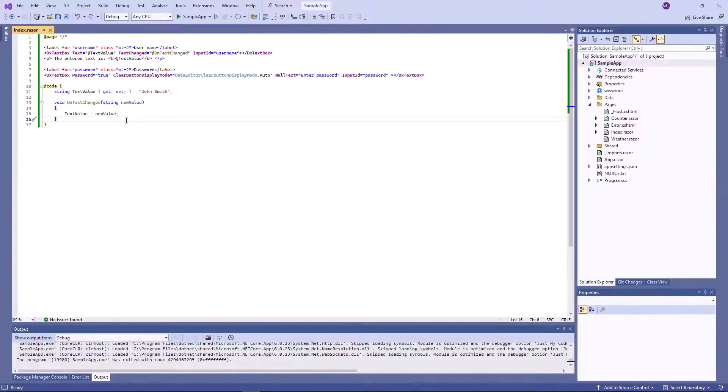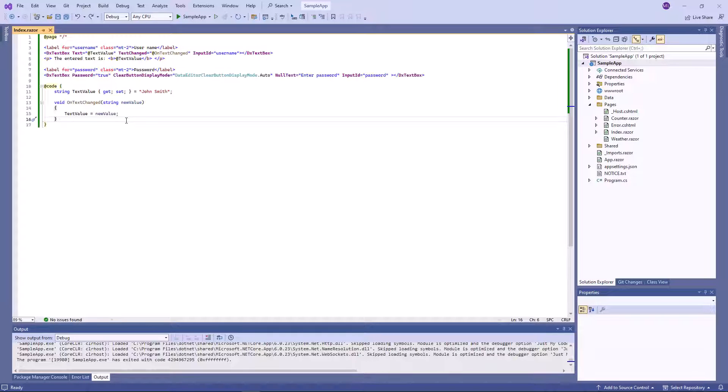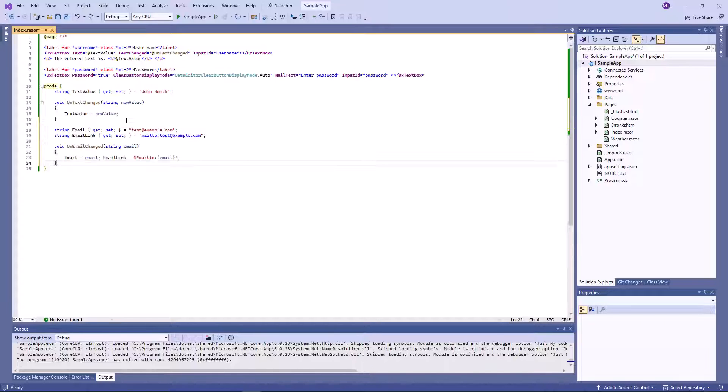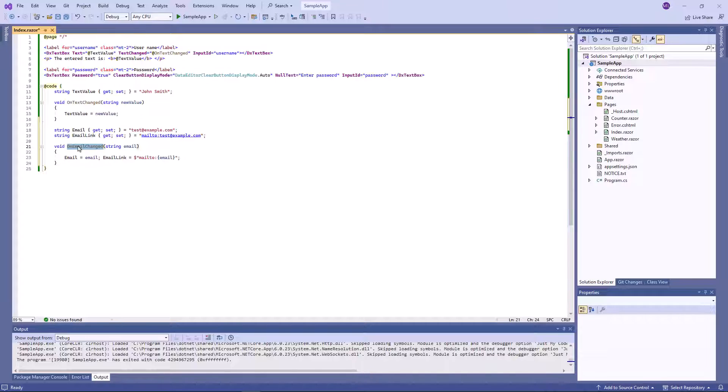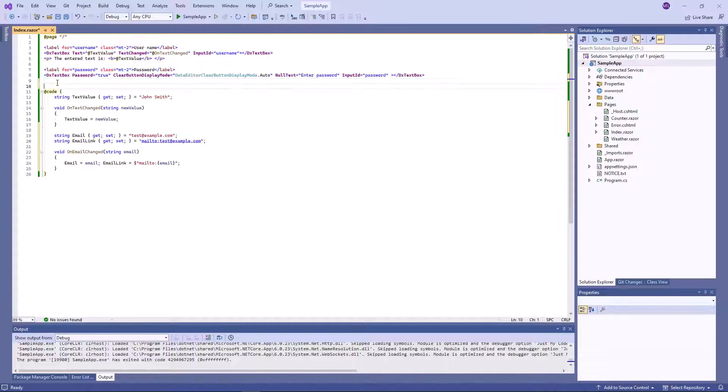You can add custom command buttons to the text box. For example, you can create a text box that allows users to enter an email and send it. First, I define two strings, email and email link, and the onEmailChanged function.